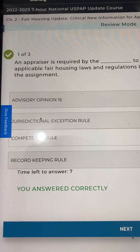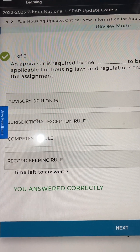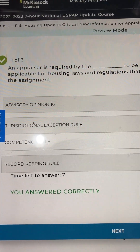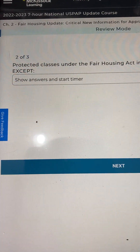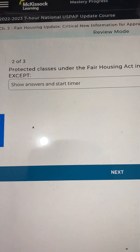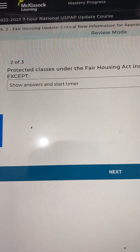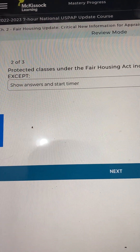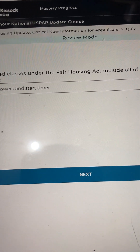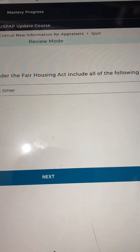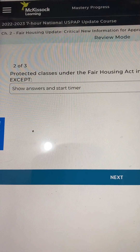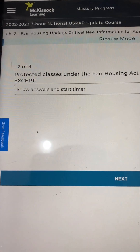Good job, you answered correctly. Let's go to the next one. Number 2: Protected classes under the Fair Housing Act include all of the following except...